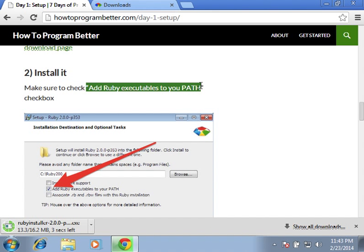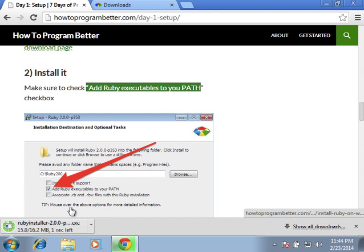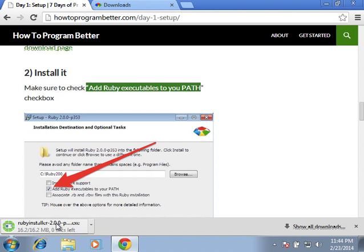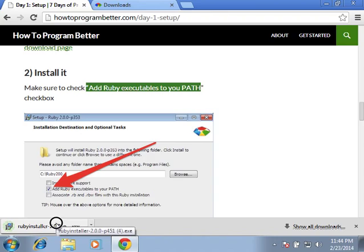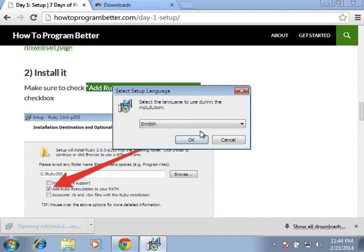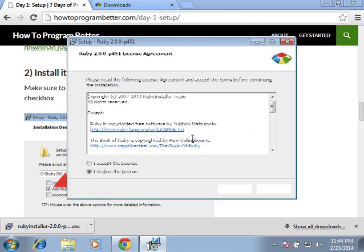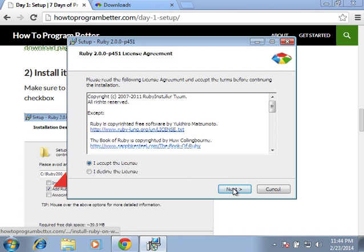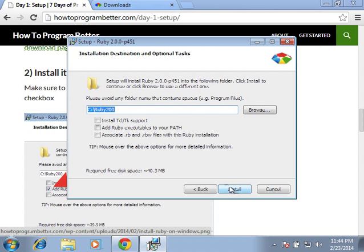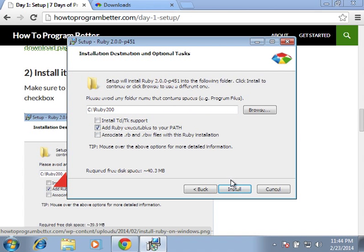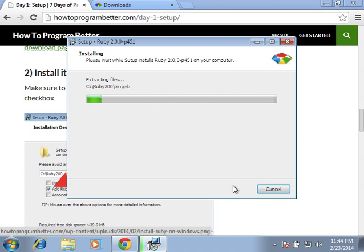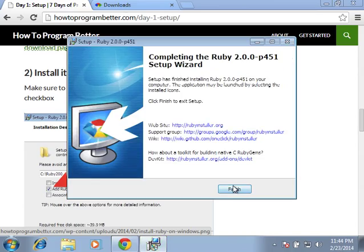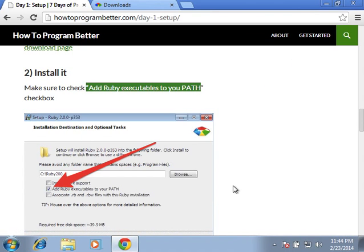So, let's do it! We click here, we click run, accept terms, and this is this checkbox right here. Click it. It's really important. Click install. And, we're done! Alright, click finish.